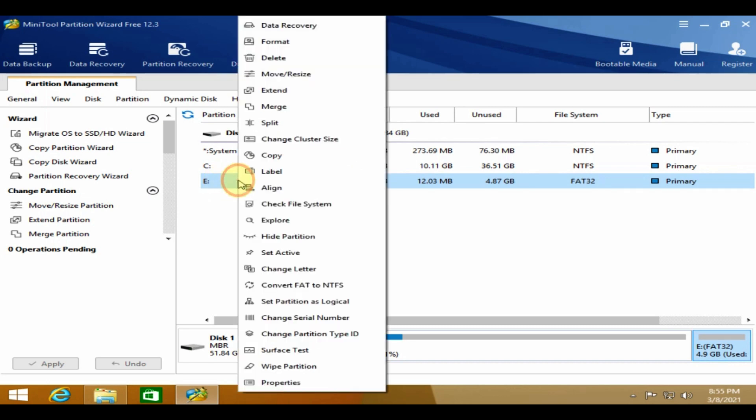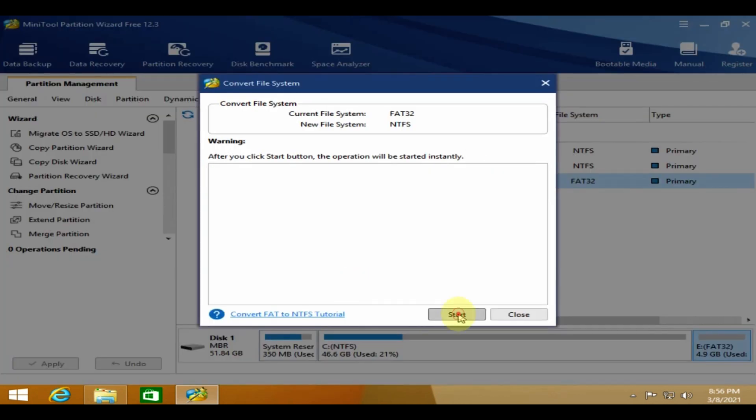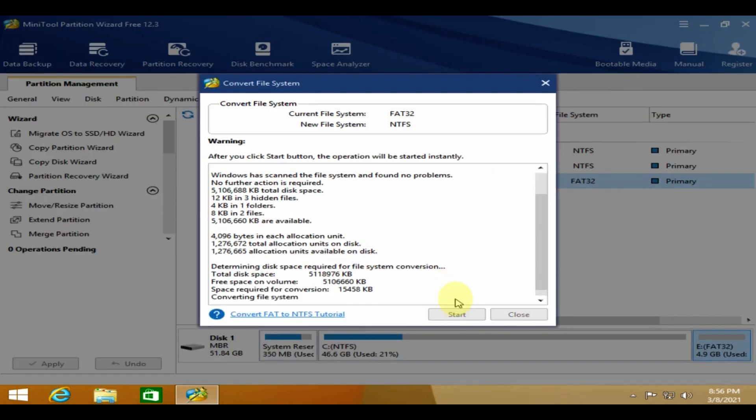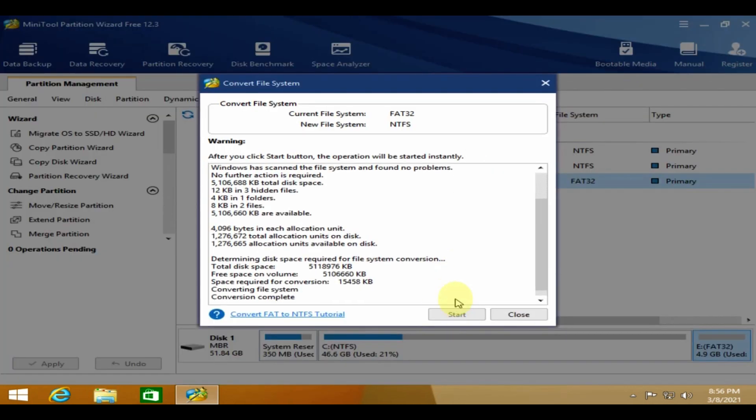Right-click on the partition and select convert FAT to NTFS. Please click on start. Once conversion is over, please restart and see if it fixes your issue.